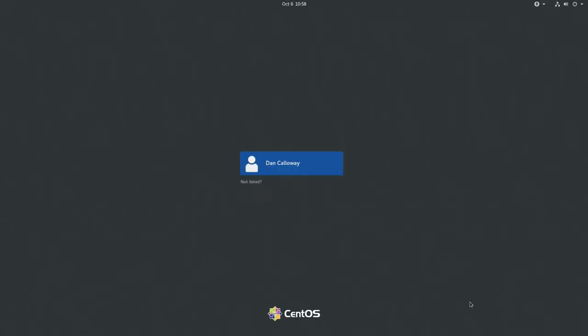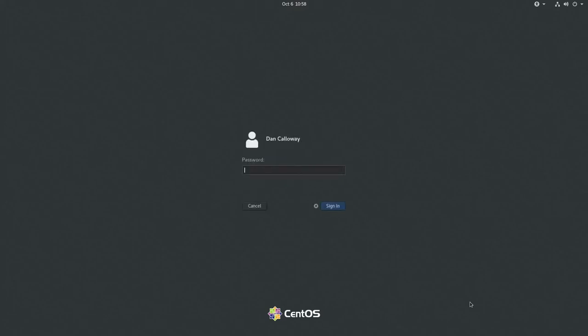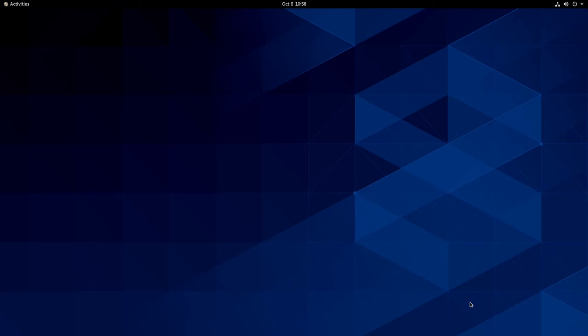We are at the login screen. I'm going to hit Enter, type in my password, and sign in to get to the desktop. This is a GNOME 3 desktop that CentOS 8 is built on, and here we are at the desktop now in CentOS 8.